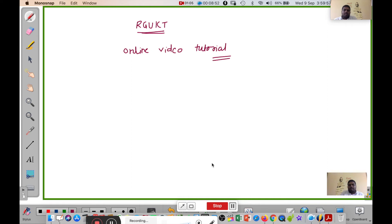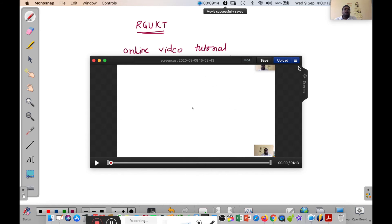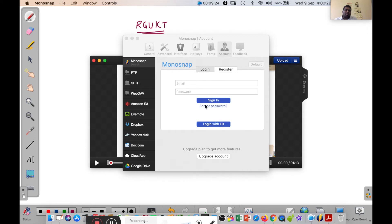If you want to continue recording after pausing, click the button again and recording resumes. Once you finish the class, click the Stop button. You will then get a window — if you want to upload the video, click the Upload button. You can use your mail ID and password to upload directly to Google Drive, CloudApp, or Dropbox, and there are more options including YouTube.